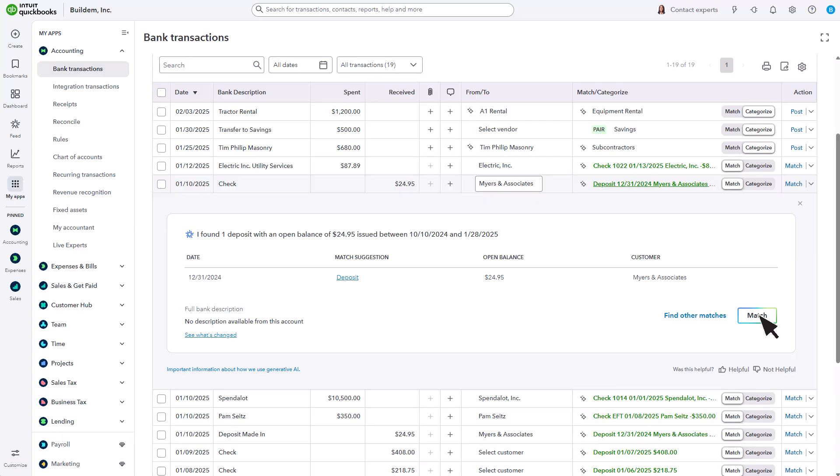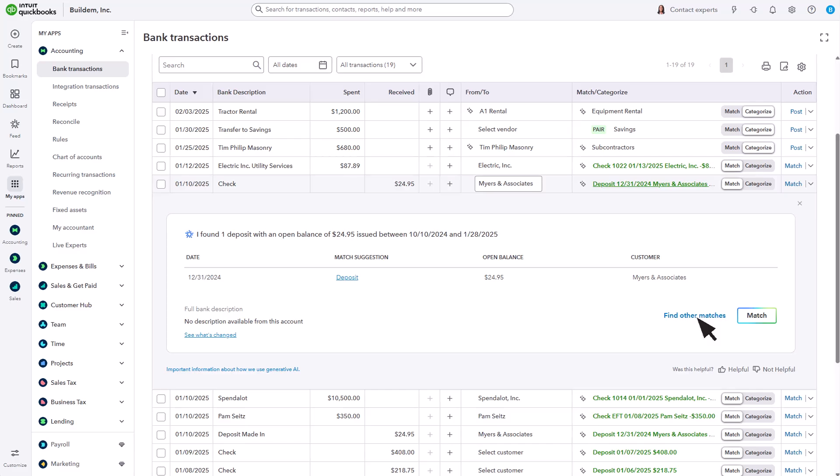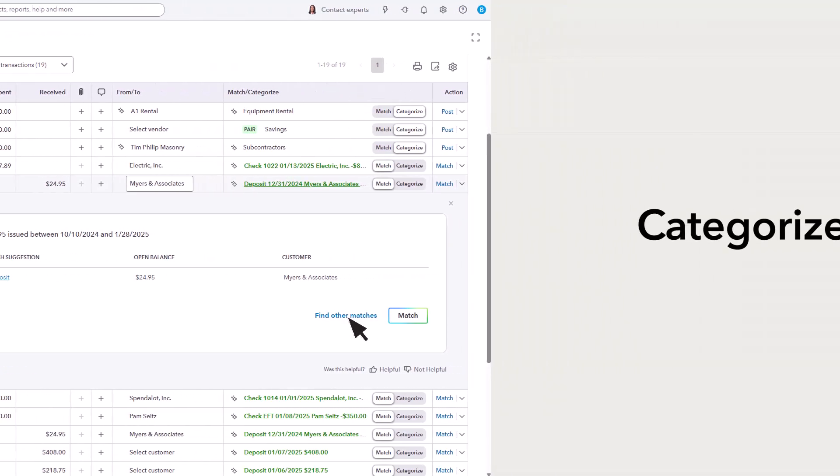If the match is not correct, don't worry. You can select Categorize to add it to QuickBooks as a brand new transaction. Or, if you know you definitely entered the transaction into QuickBooks and the match is wrong, select Find Other Matches to match it to the correct transaction.